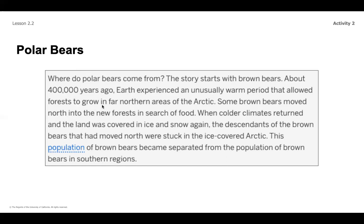Where do polar bears come from? The story starts with brown bears. About 400,000 years ago, Earth experienced an unusually warm period that allowed forests to grow in far northern areas of the arctic. Some brown bears moved north into the new forest in search of food. When colder climates returned and the land was covered in ice and snow, the descendants of those brown bears were stuck in the ice-covered arctic, becoming separated from the brown bear population in the southern regions.